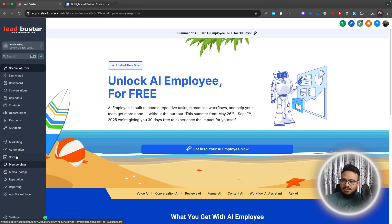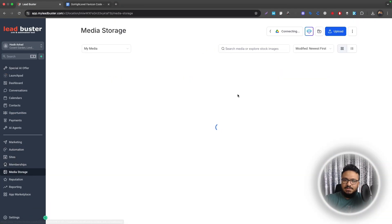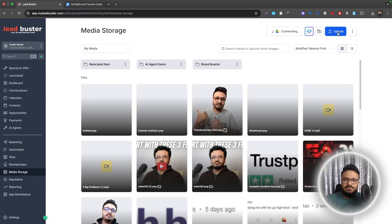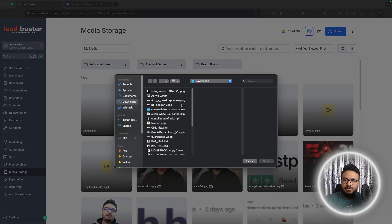First, go to the subaccount, then go to Media Storage and go to Upload. Upload your favicon.